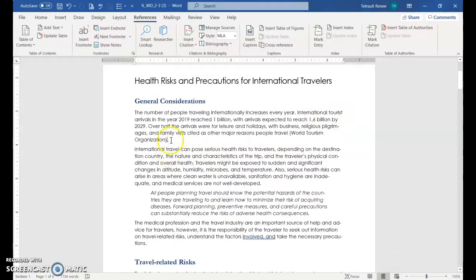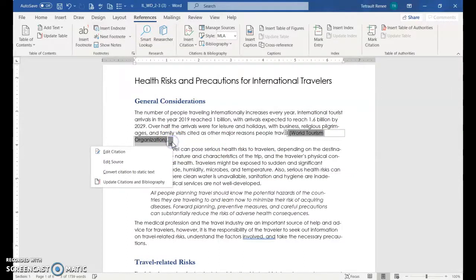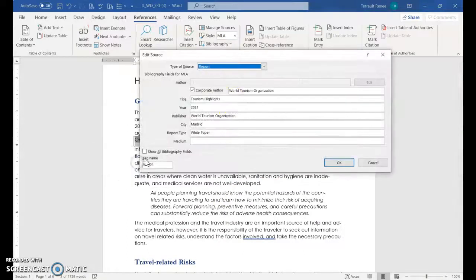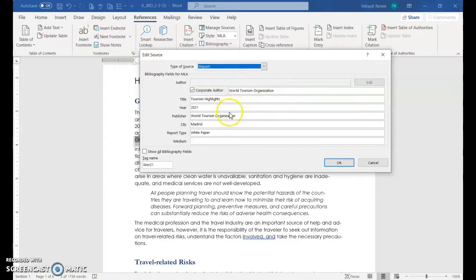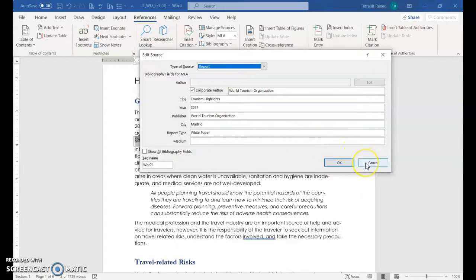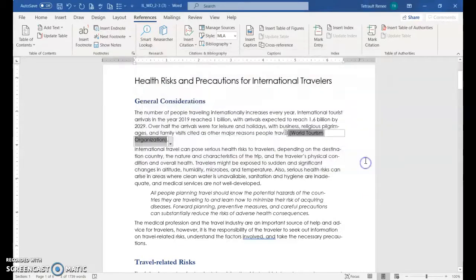And the very first one should be world tourism organization. And then you select it. So I'm just going to show you what they already typed for us. If I go into edit source, this is where they already selected report, the author, the title, the year it was published, where and so forth. So that was done for us, which is a nice feature.